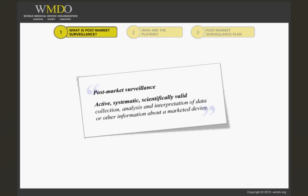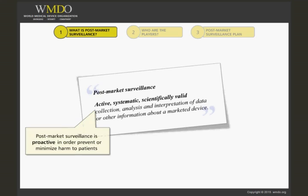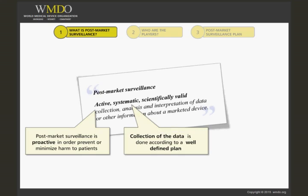There are several elements in this definition that require closer attention. 'Active' suggests that post-market surveillance should be proactive in order to collect sufficient data on a product, so that harm to patients can be prevented or detected early enough so that any harm can be limited.